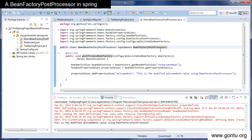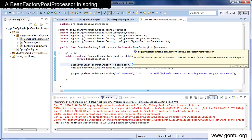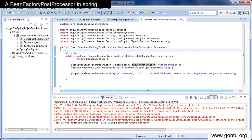So here you have written a custom bean factory post processor yourself by implementing the bean factory post processor interface. Now Spring also provides some ready-made bean factory post processors, for example property override configurer and property placeholder configurer. In the next tutorial we will talk about the property placeholder configurer bean factory post processor.